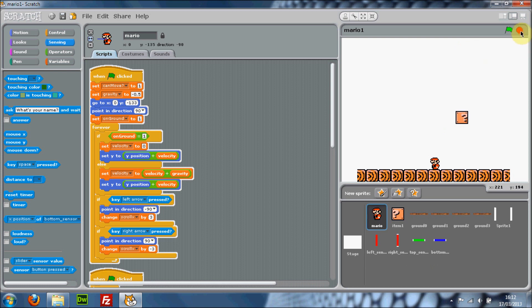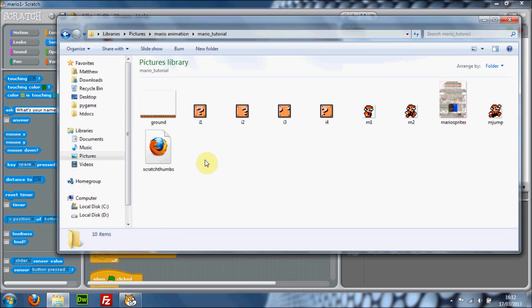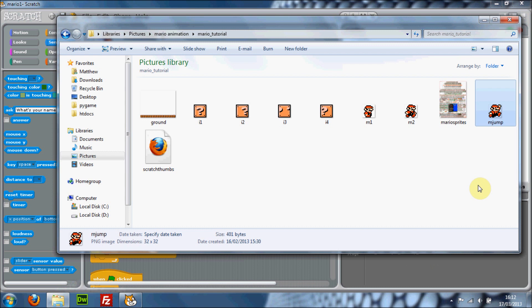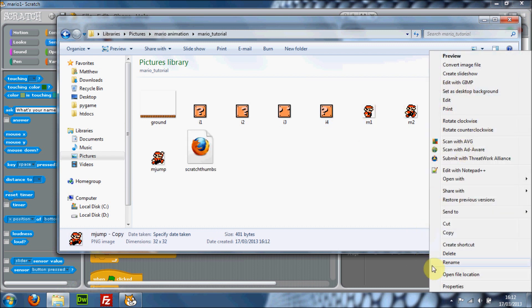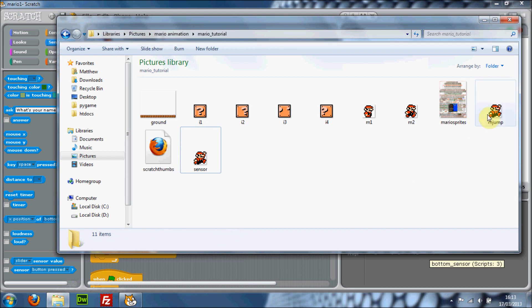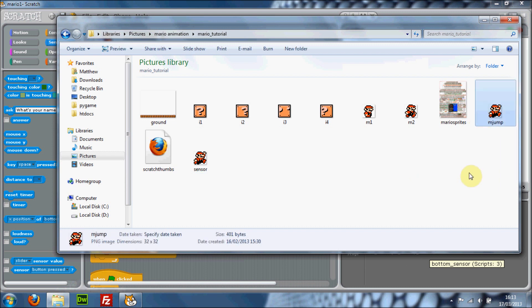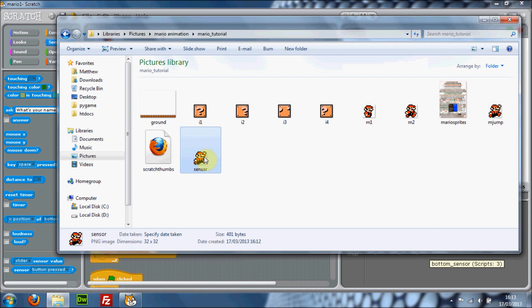First, go into your folder with all your images and copy your mjump image and rename it to something like 'sensor'. Quick tip for copying and pasting: you can just press Ctrl+C and then Ctrl+V and that will duplicate the thing you're selecting.